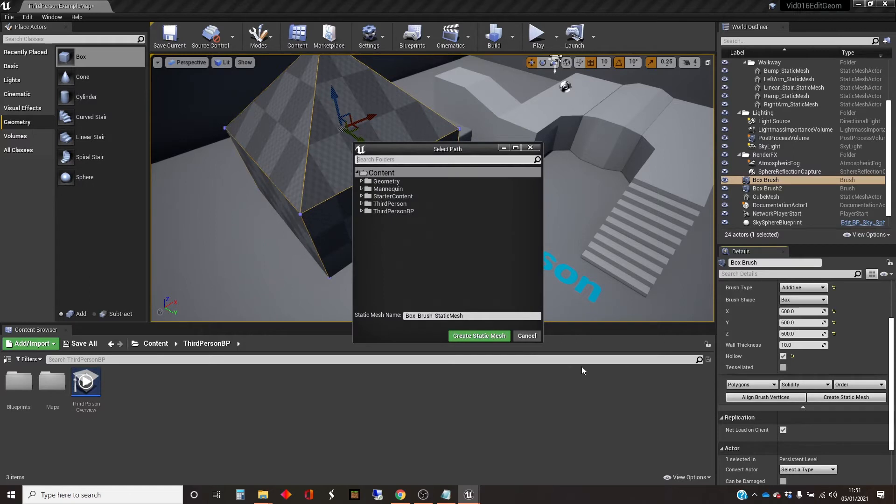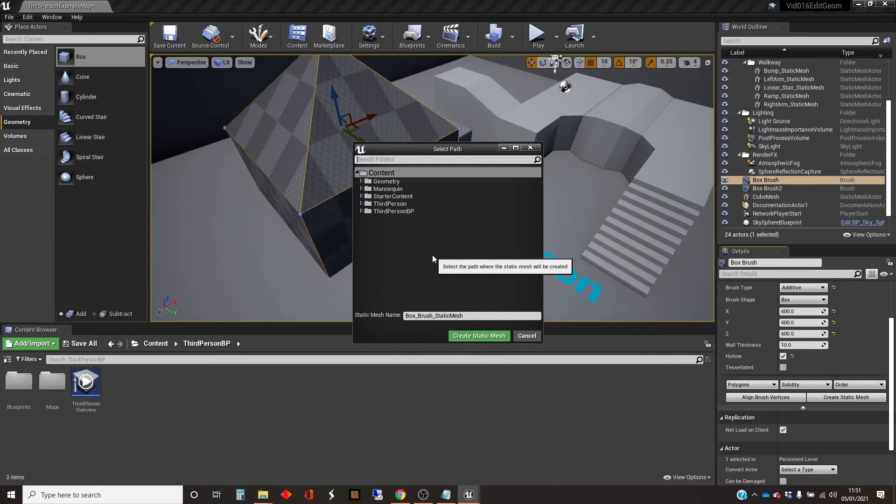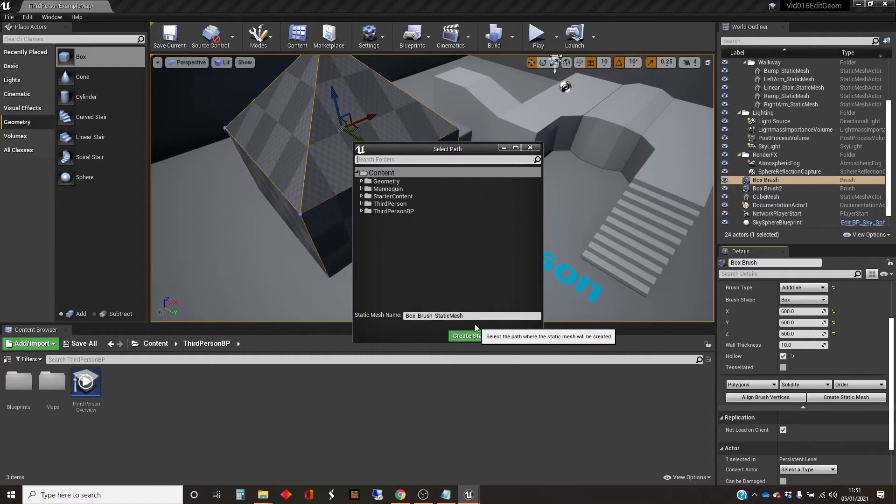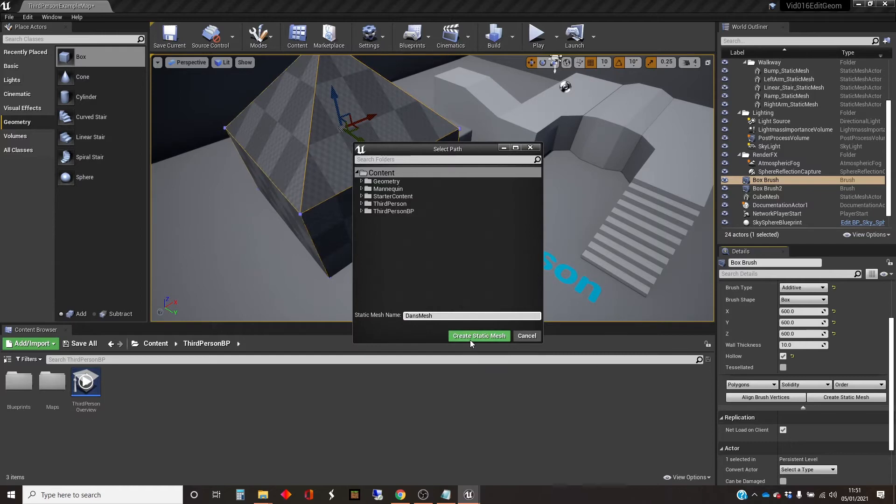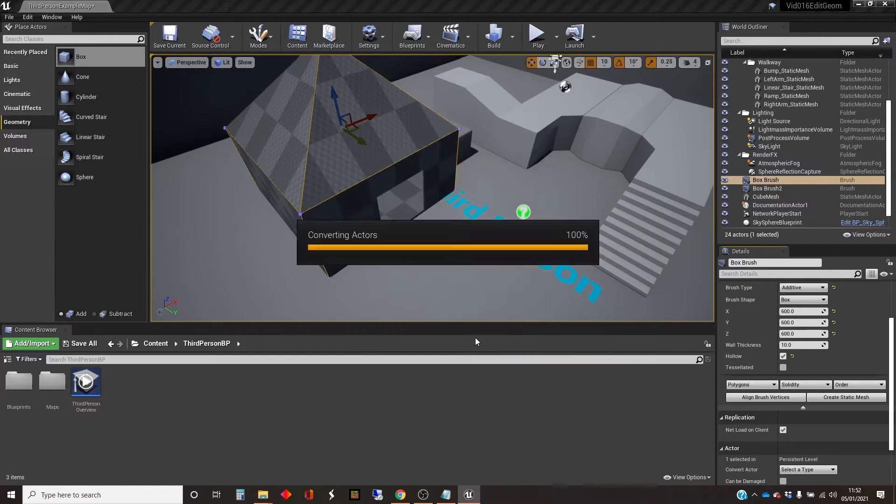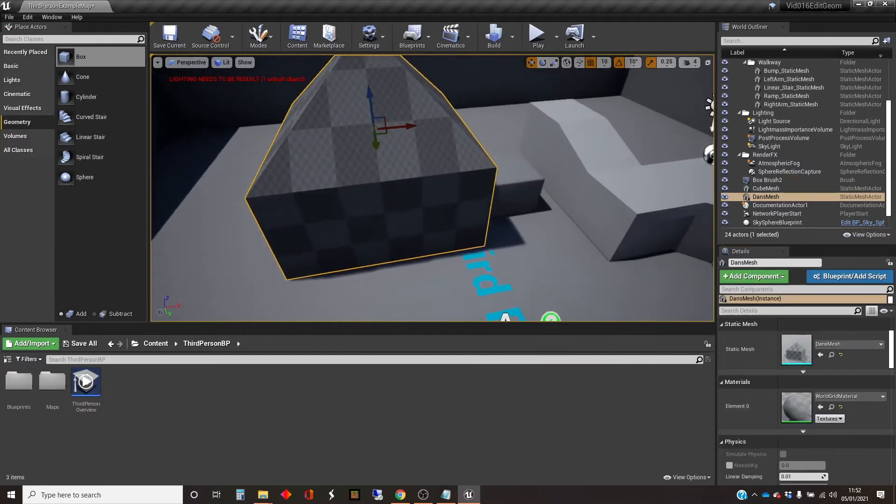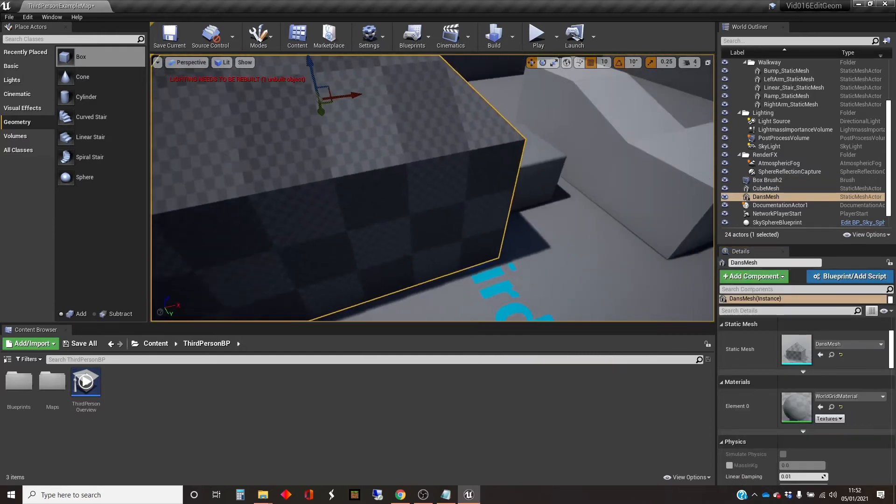So I click on create static mesh, and it asks me where I want to put that static mesh in my content. I'm just going to put it in the root of my content folder. It asks me for a name, and I'm going to call it Garns Mesh, and create static mesh. And there we go. So that has created the static mesh.